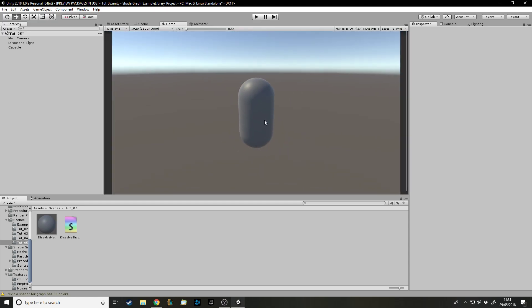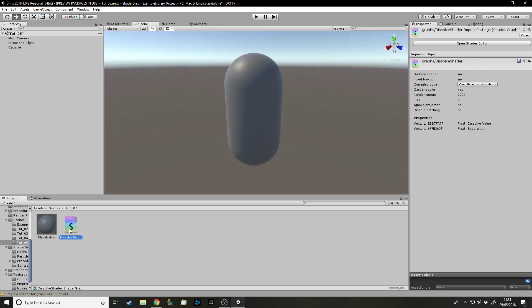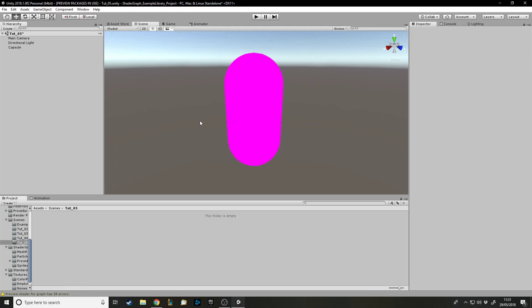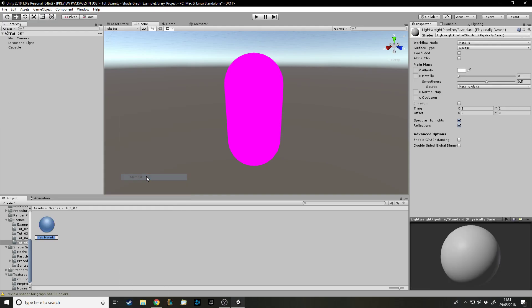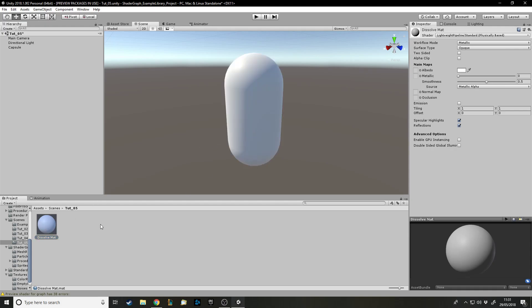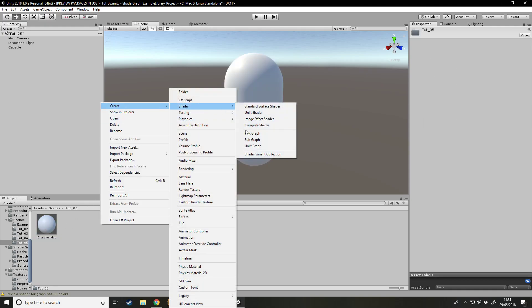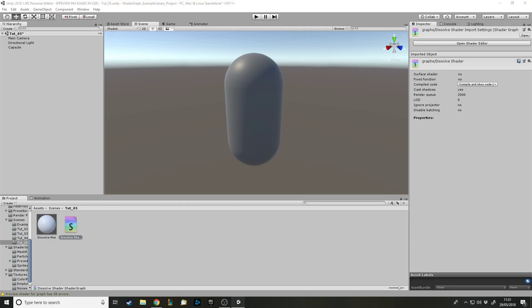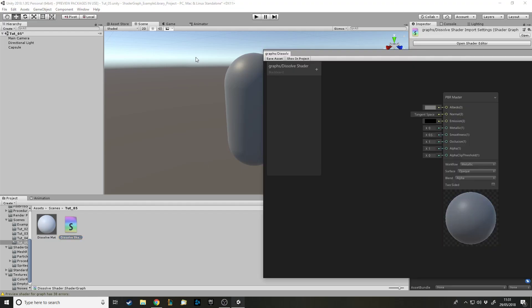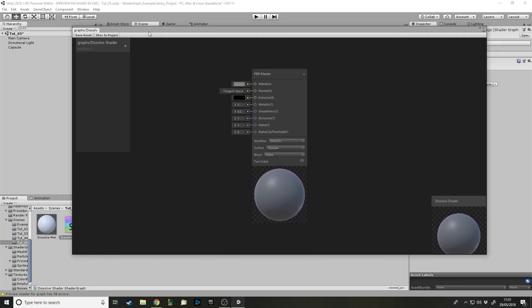Let's get into making it. Delete this, delete this, and here's our pink capsule - you can use whatever shape you want. I'll apply it to loads of different shapes to show how it works. We need to create a new material - I'll call it 'dissolve mat' and put it on here. Now it has a material and we'll make the shader for it, so we have the dissolve shader. We'll apply that and open Shader Graph.